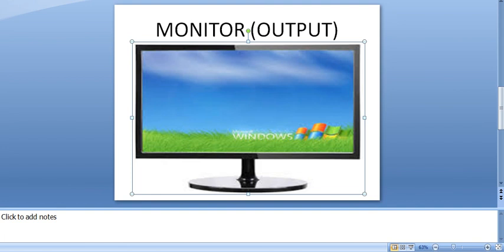Output devices include, for example, monitor, printer, and speakers. Let us understand the functioning of a computer with an example. Last week I had given you the example of boiled rice. You will look at that same example and also learn the question-answers based on the study material which I prepared for you.